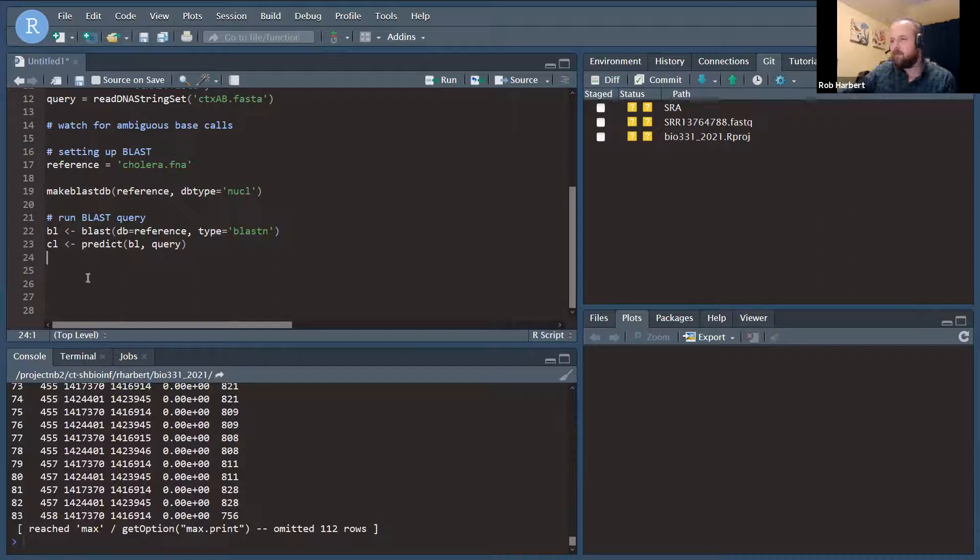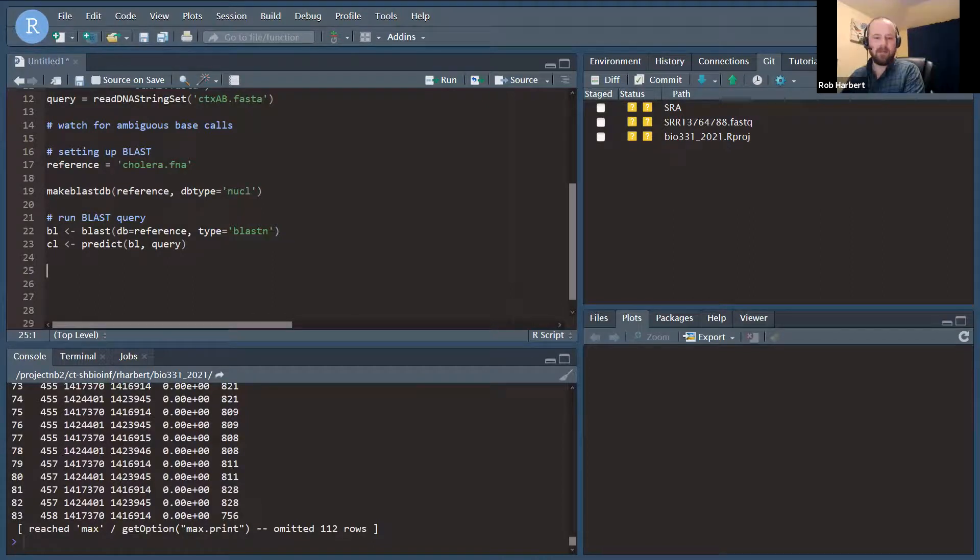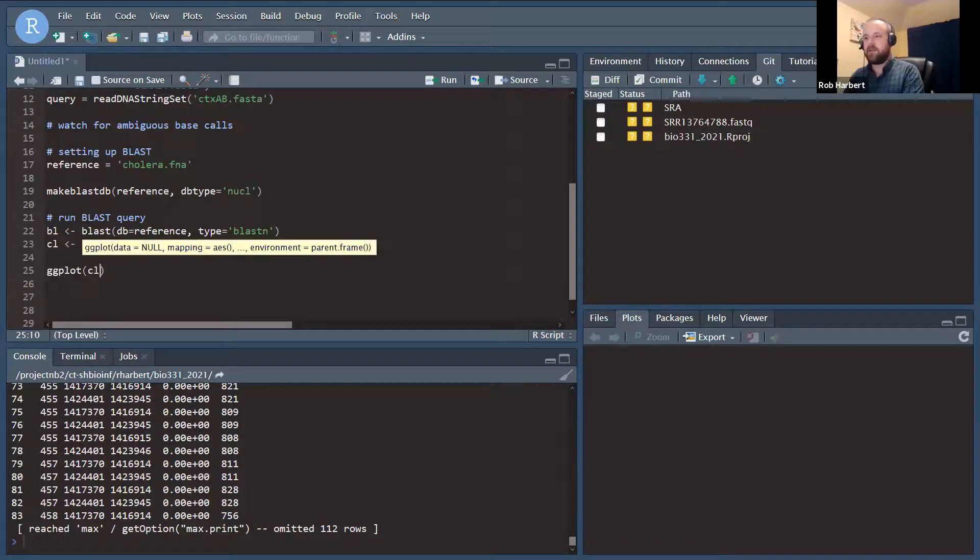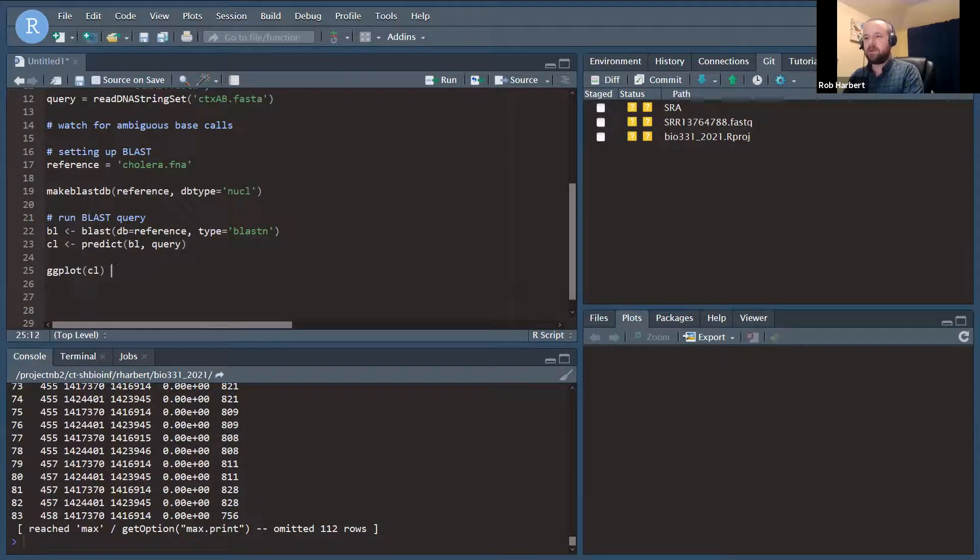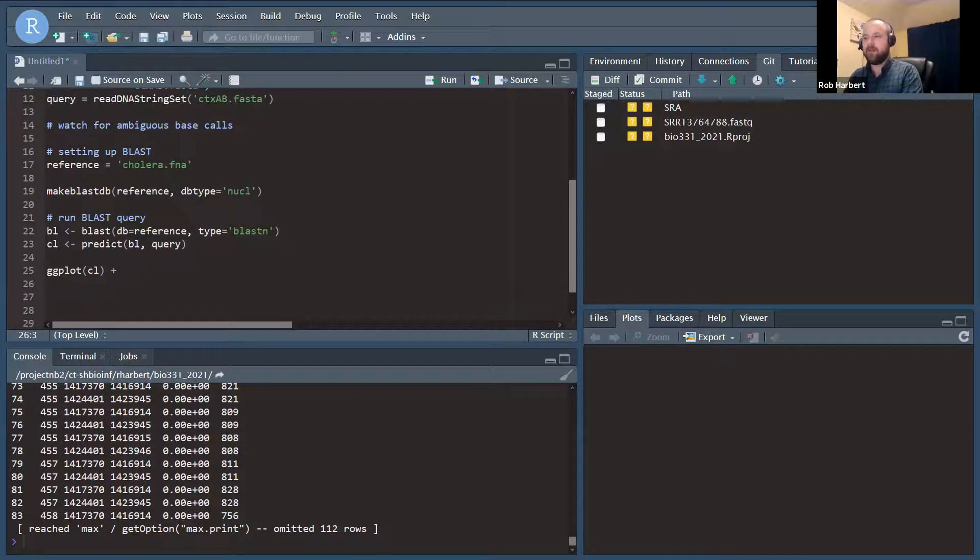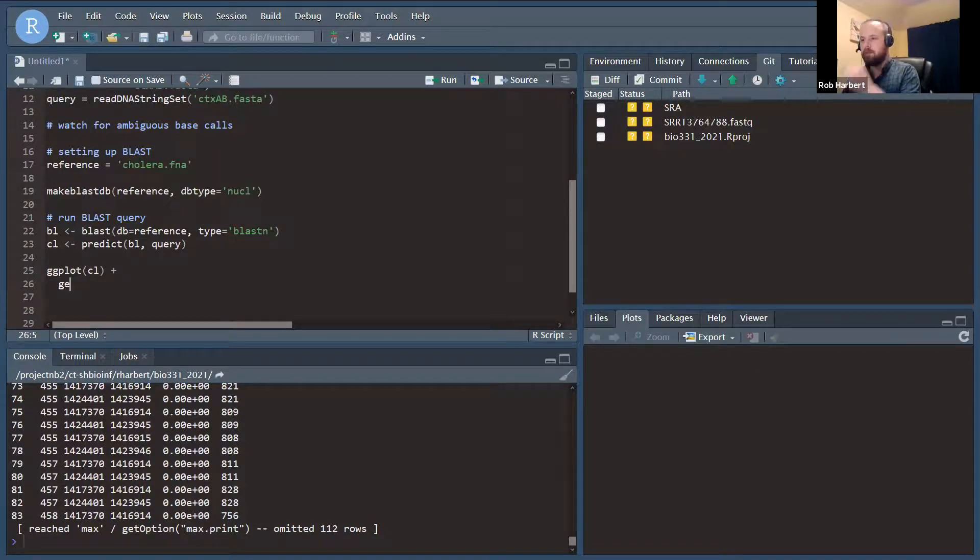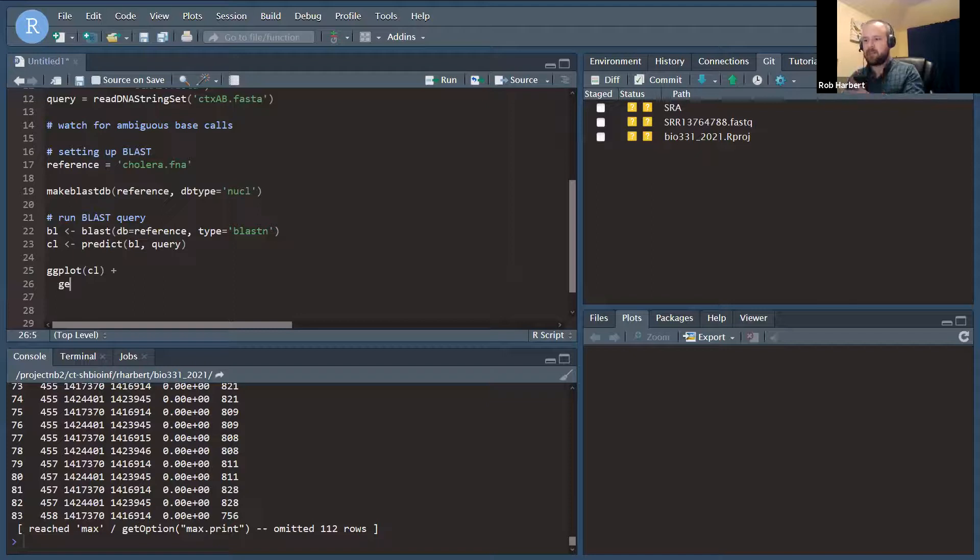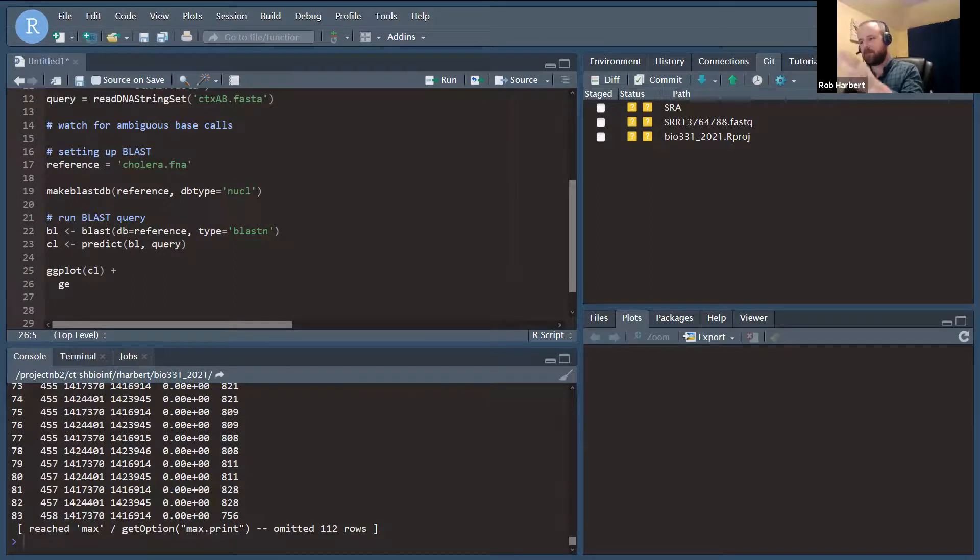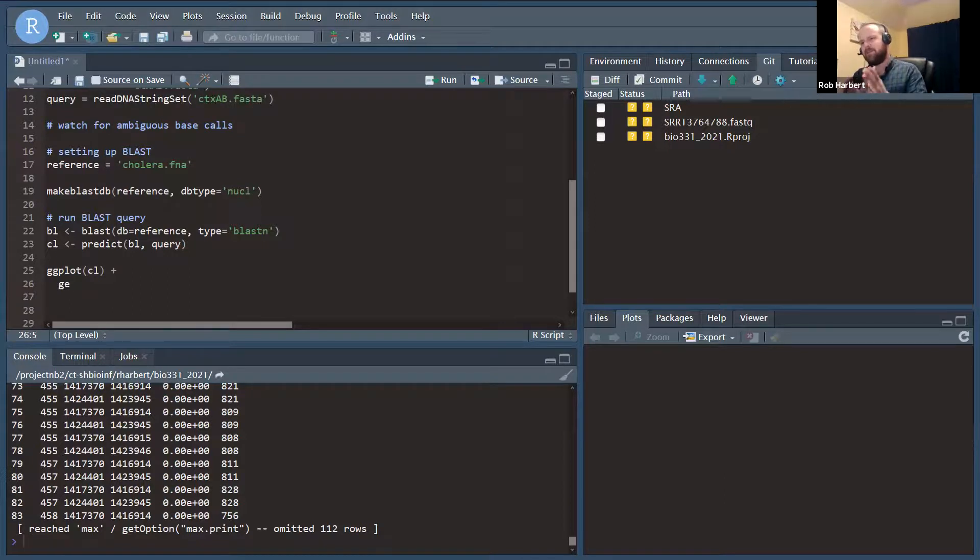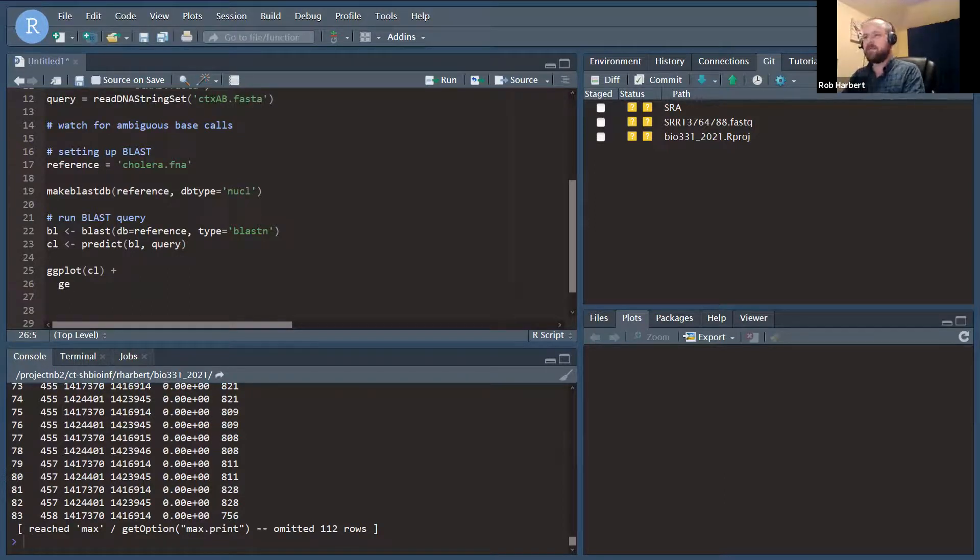But in my opinion, it's always worth doing a little bit of data visualization here. So we're going to do a ggplot where I'm going to look at the position of these matches along the genome. So I'm going to graph the S start column, which is the place in the genome where the match starts. There are going to be relatively short matches, so we don't have to do start and end. I think we can just do start.